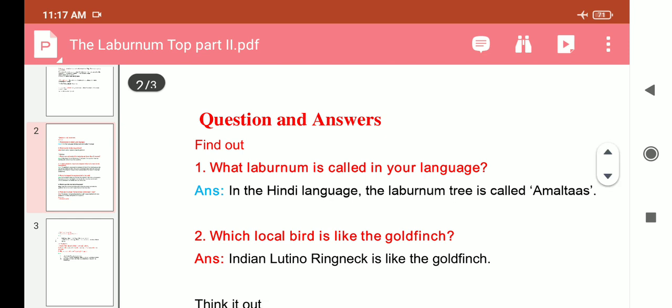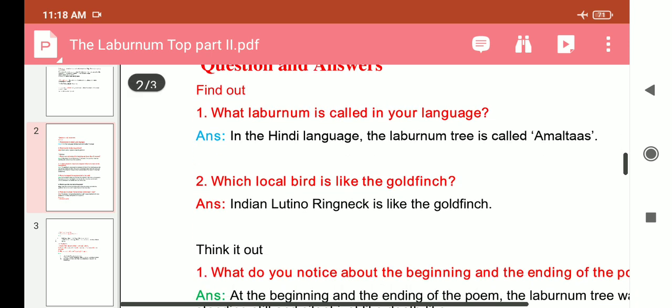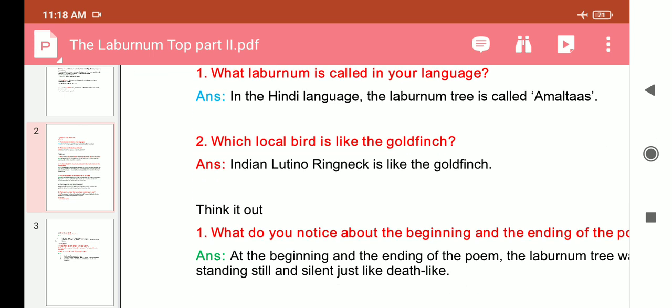Now the questions. Question one: What is the laburnum called in your language? In Hindi, the laburnum tree is called 'Amaltas'.